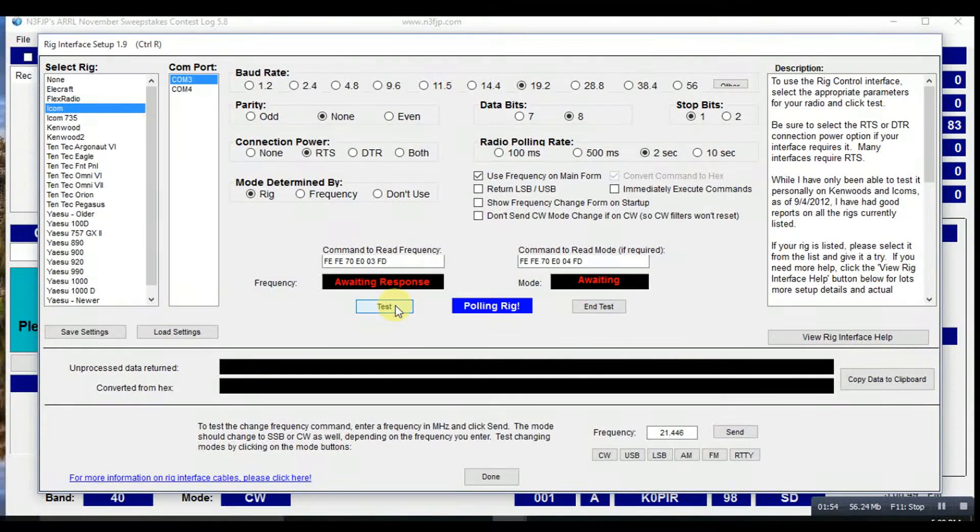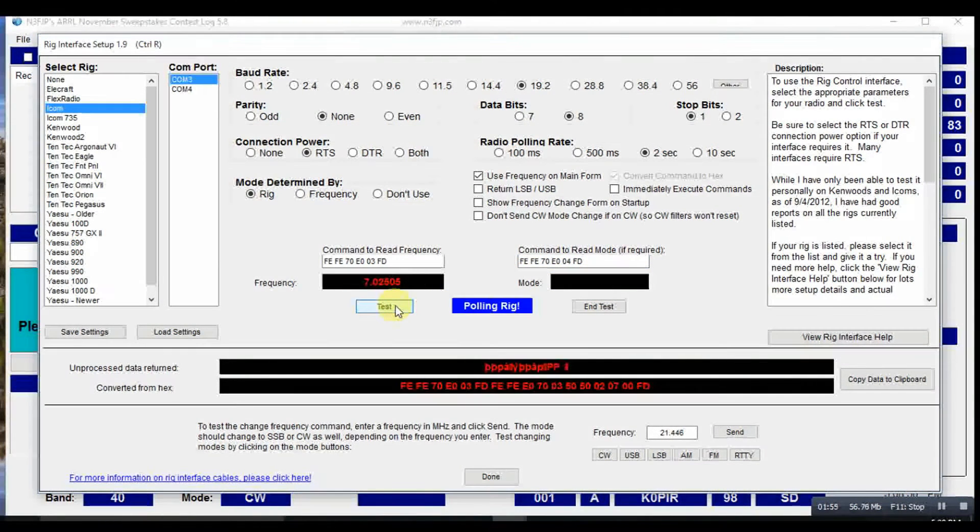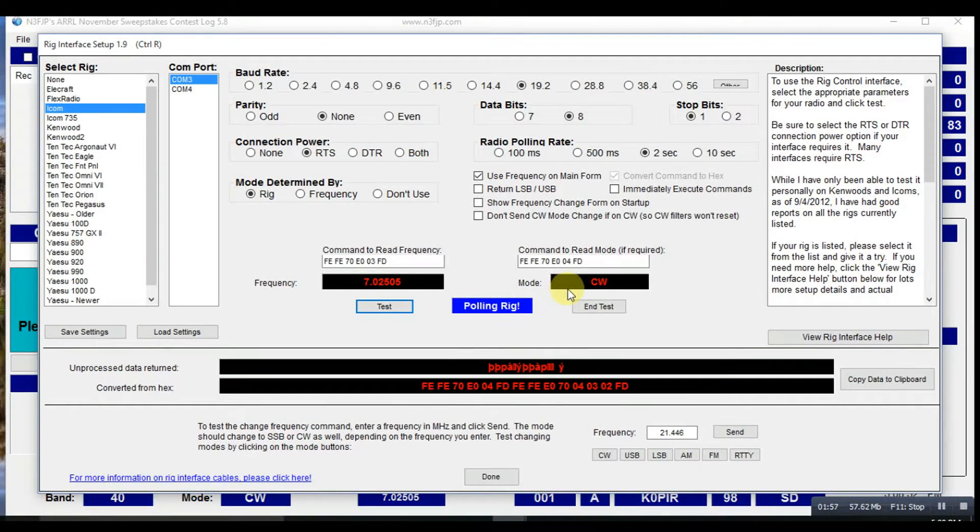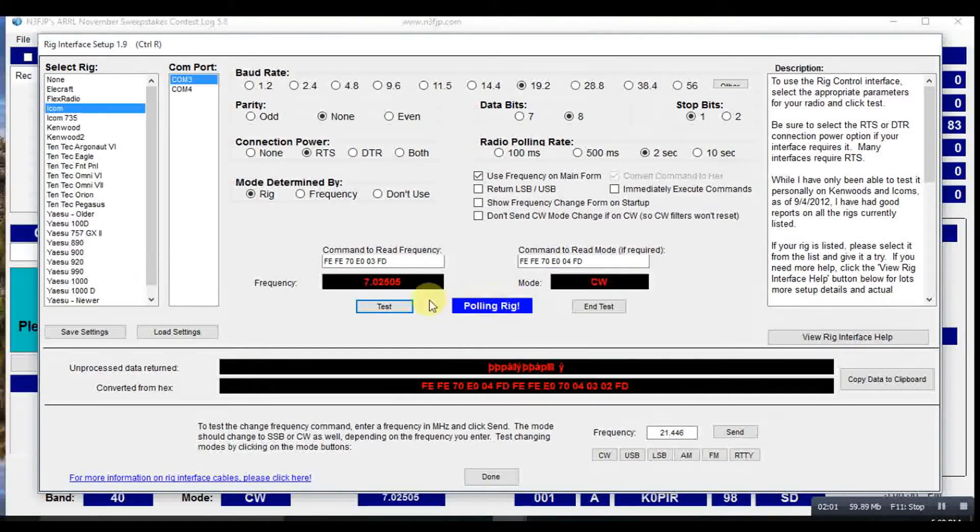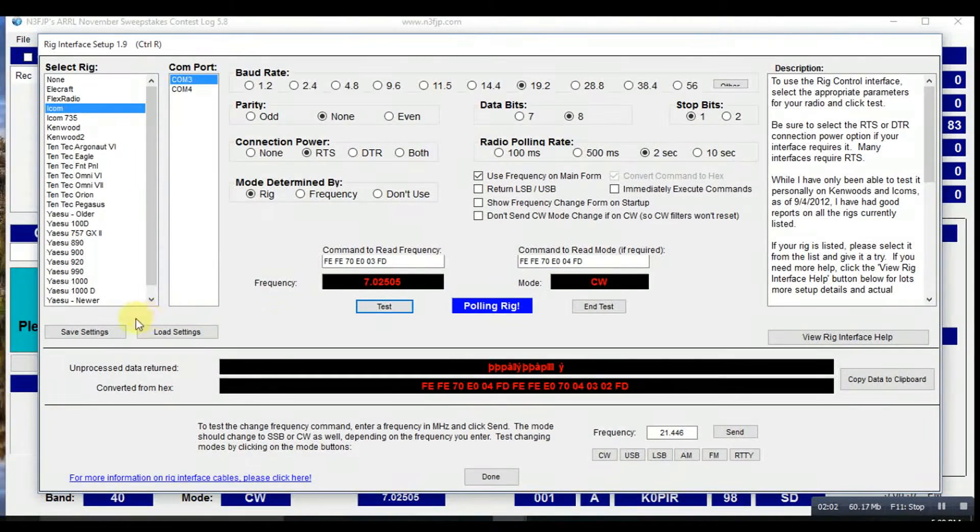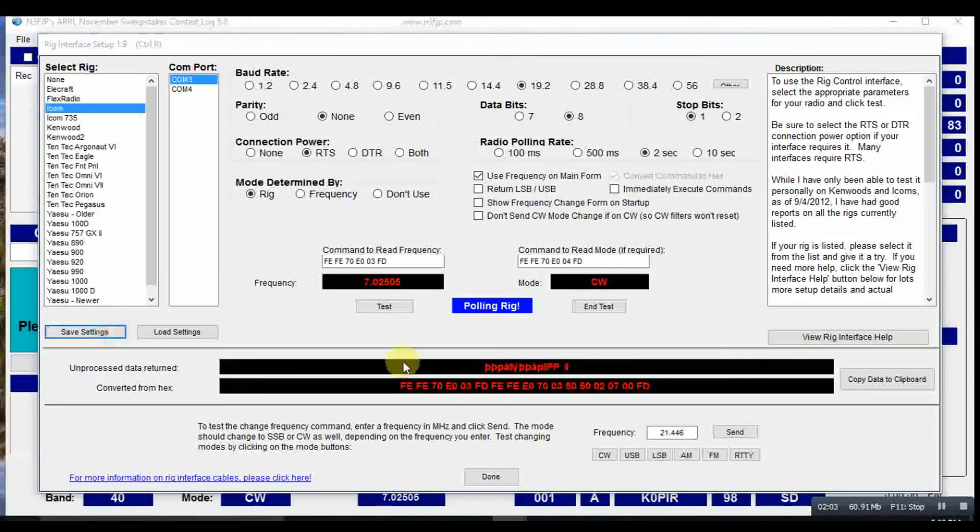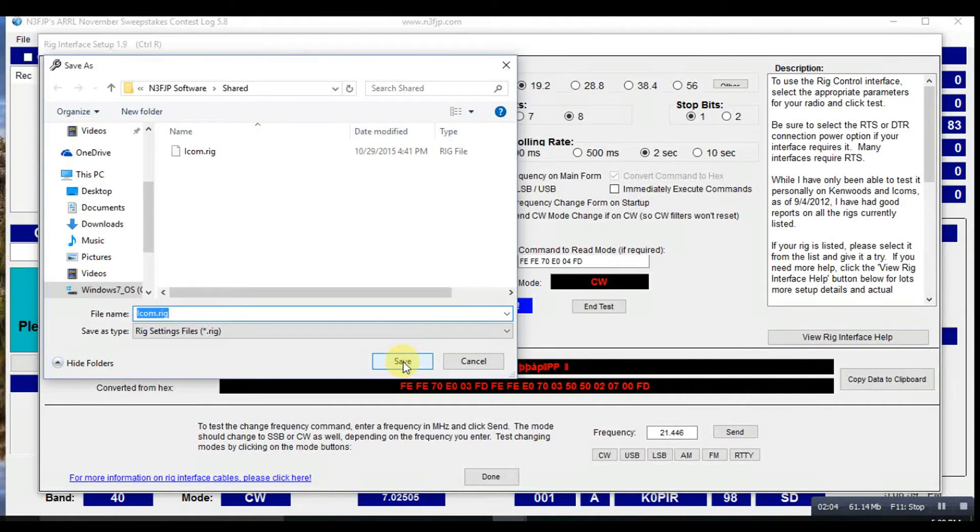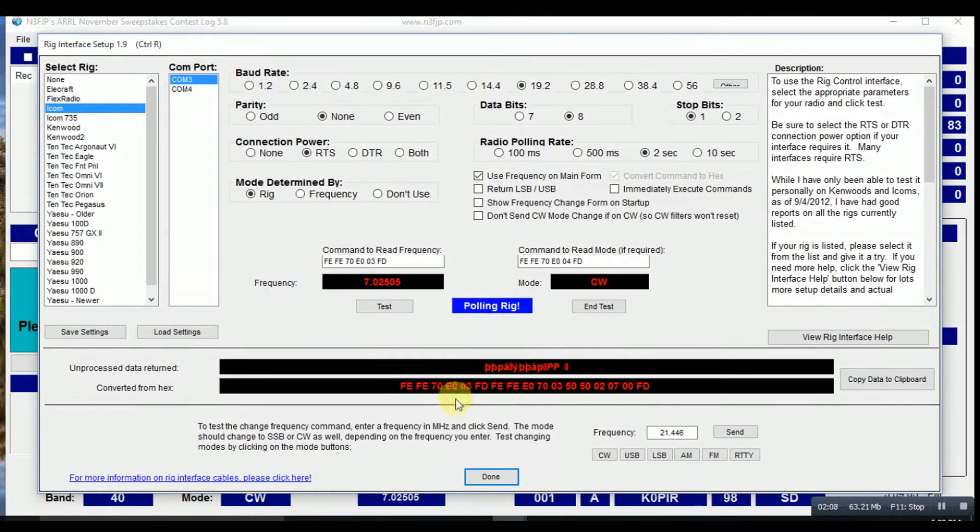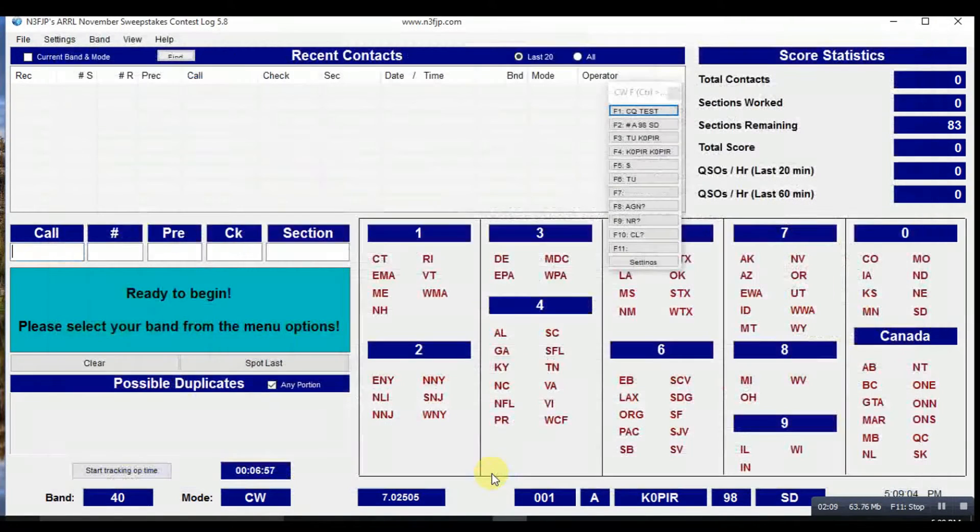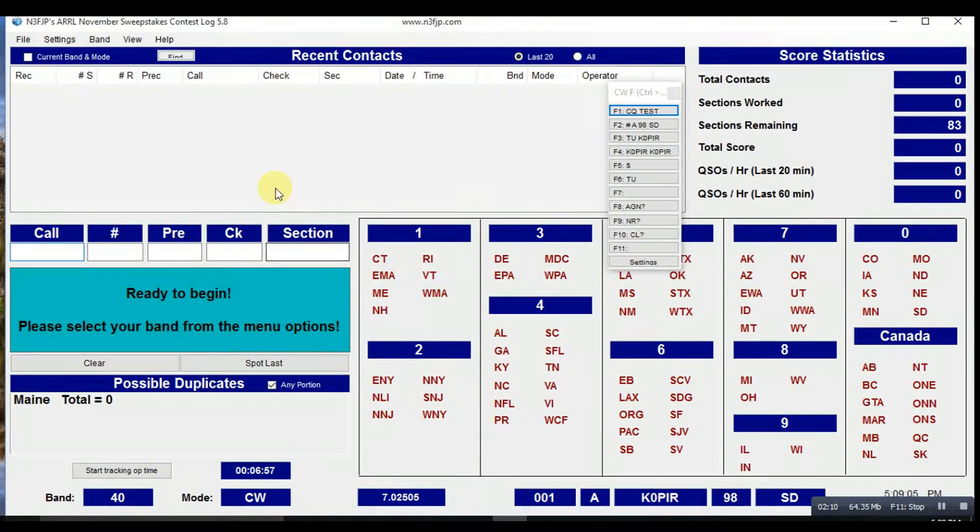You can test it. And when you test it, you'll see that it reads the frequency and the mode. I like to save these settings, and that way I don't have to do it again the next time I install it.